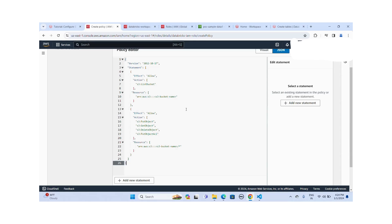When you configure this instance profile into your Databricks cluster, while you are creating the cluster using this instance profile, and you query data from the S3 bucket, you need access. This instance profile plays a very important service role on your EC2 machines and clusters to read data from the S3 bucket. So I need to create an inline policy that has access to the S3 bucket and attach it to the IAM role.